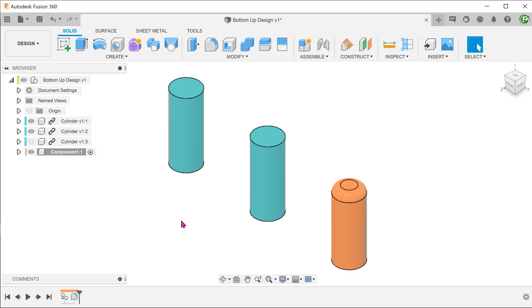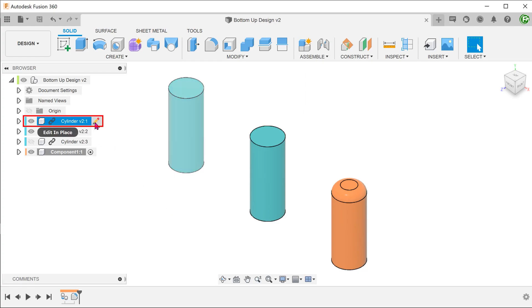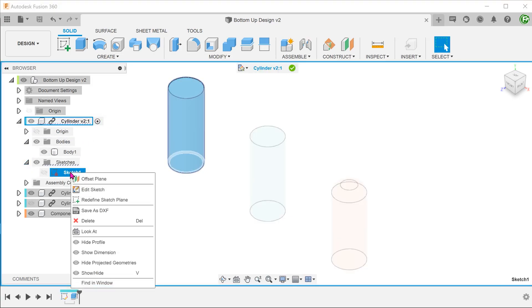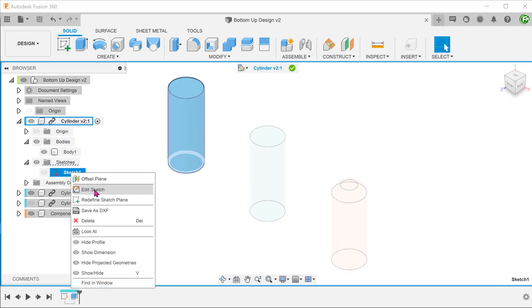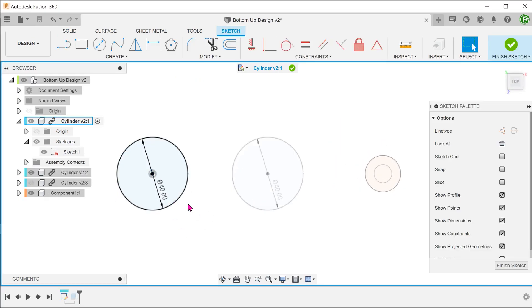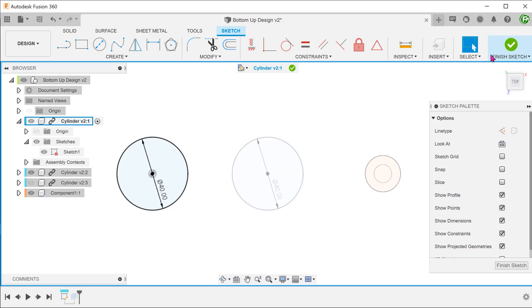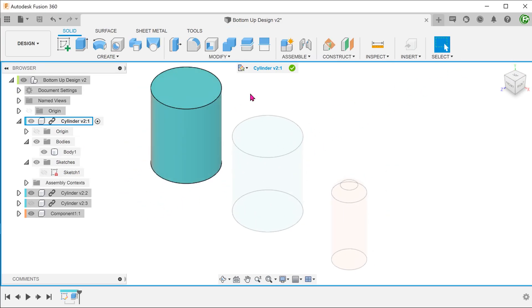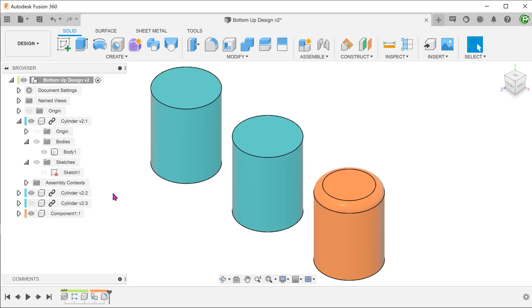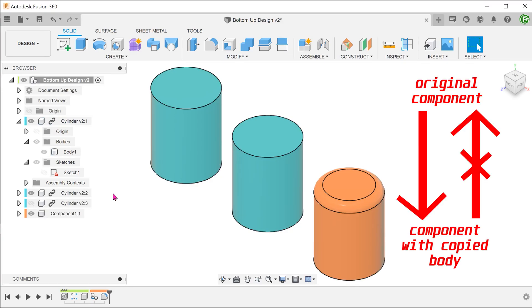Let's try to change the diameter of the seed component. Again, perform an edit in place. Locate the sketch and change the diameter. You can see that the copied component changes. So it seems that although changes do not flow upstream from the copied component to the original component, they do flow downstream.